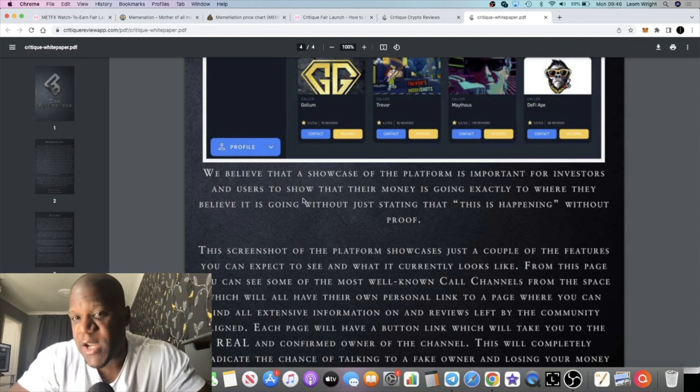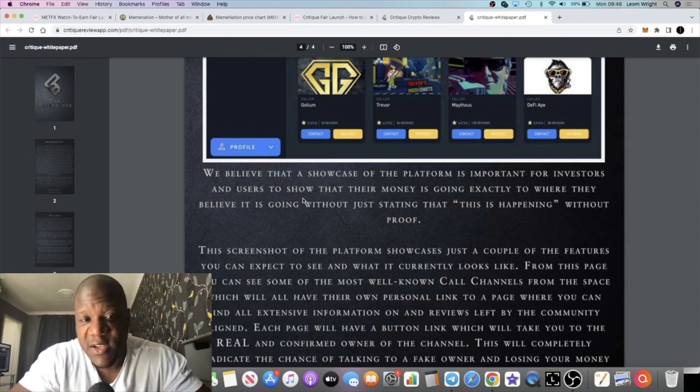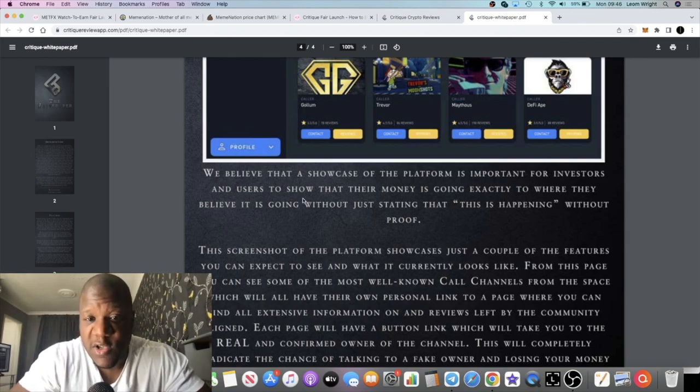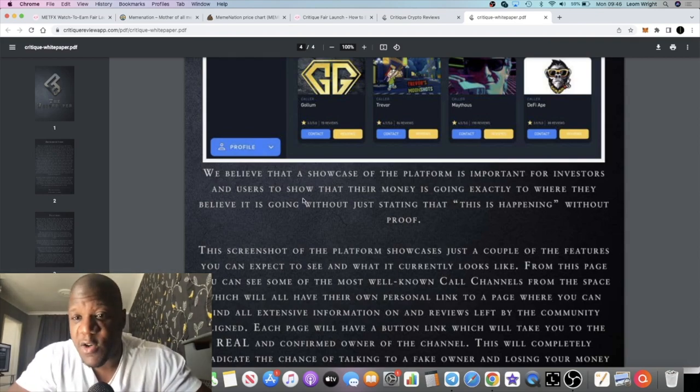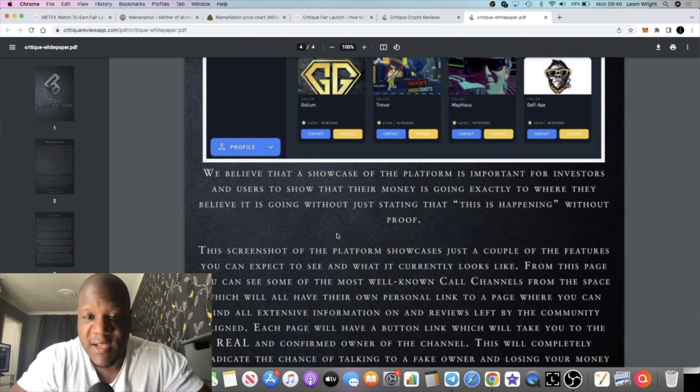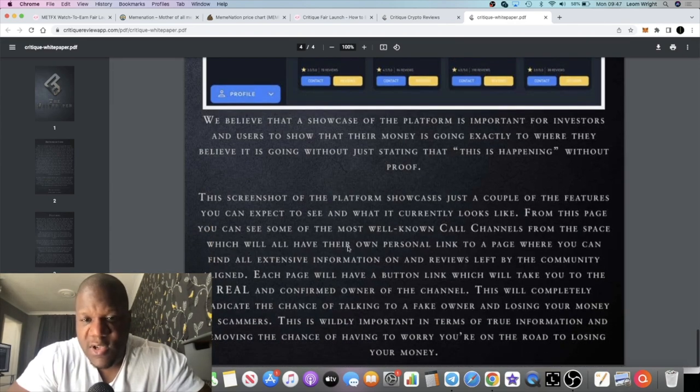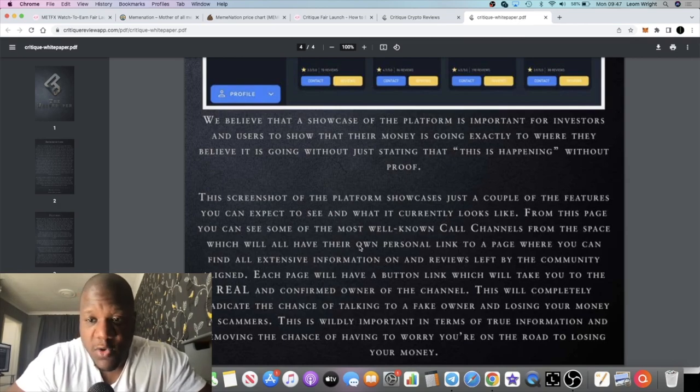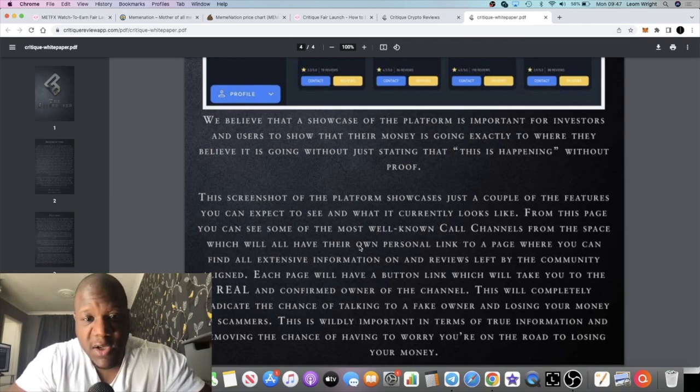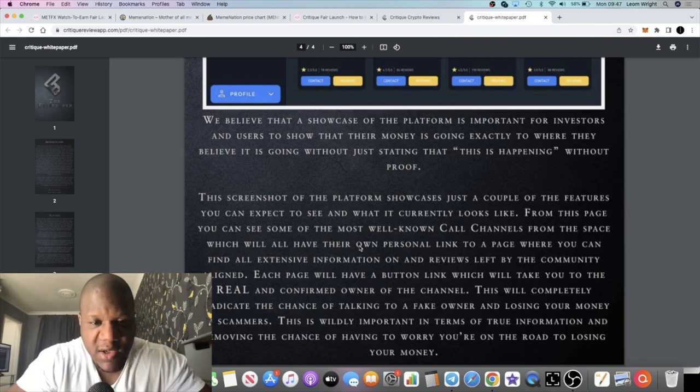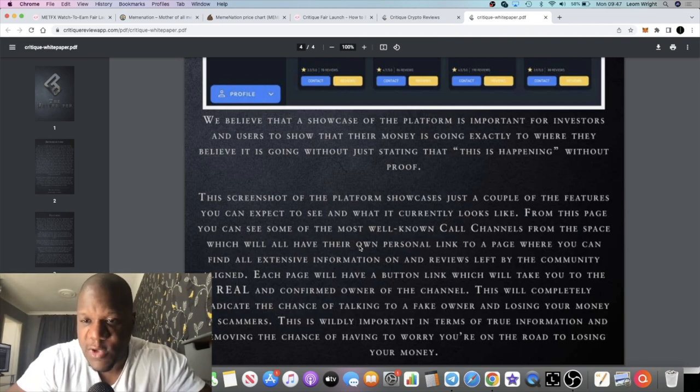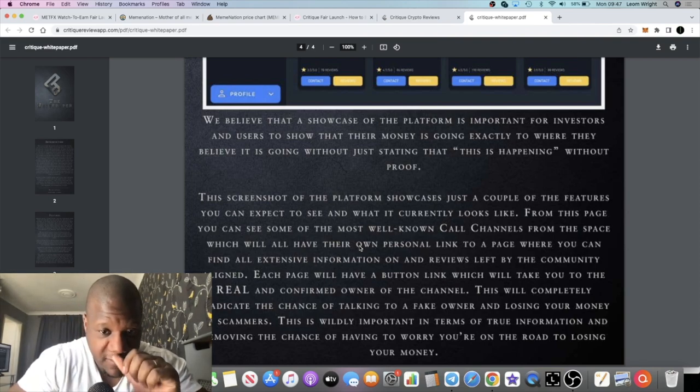This screenshot of the platform showcases just a couple of the features you can expect to see and what it currently looks like. From this page, you can see some of the most well-known call channels from the space which will all have their own personal link to a page where you can find all extensive information on and reviews left by the community.